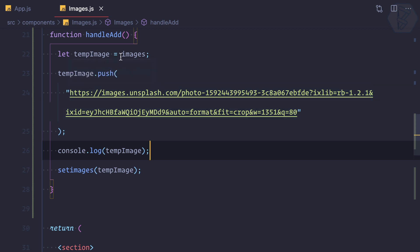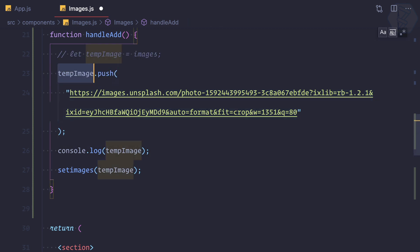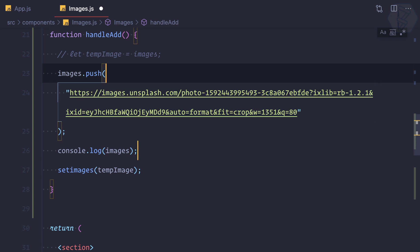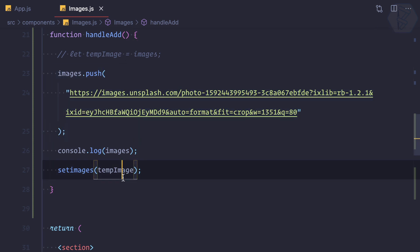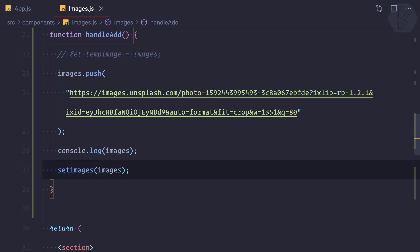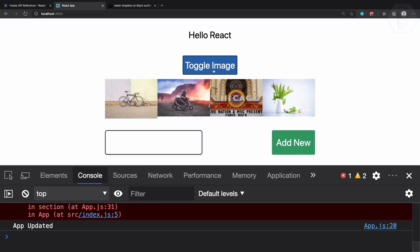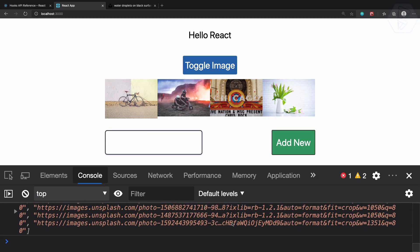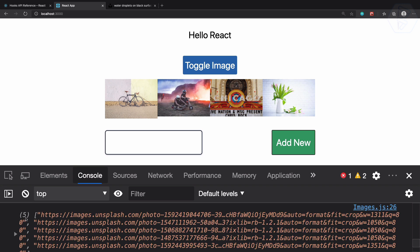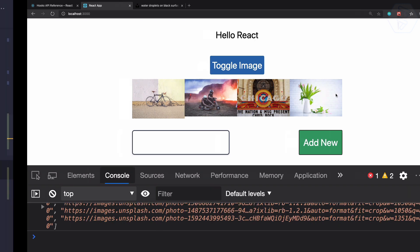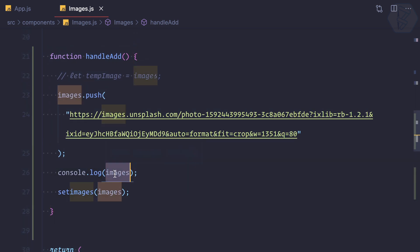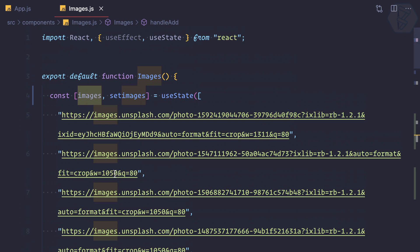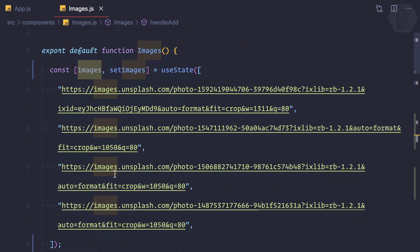What if instead of a temp variable, I just use images directly — push into it and then call setImages(images)? Still, on the log we get five images but the state is not updating. The reason is that images is a state array, not a simple variable — you cannot trigger a re-render by mutating it with push.